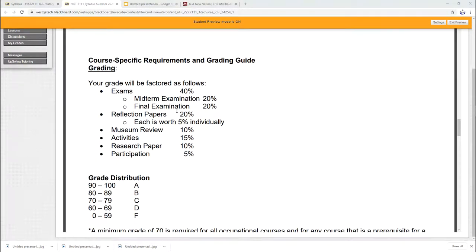Speaking of work, here's the grading. Here's how it all breaks down. There are two exams. There's a midterm exam. There's a final exam. Midterm exam, 20%. Final exam, 20%. Total, 40%.